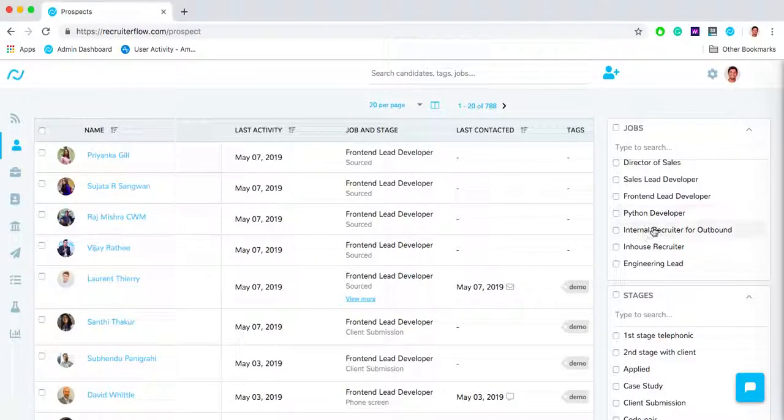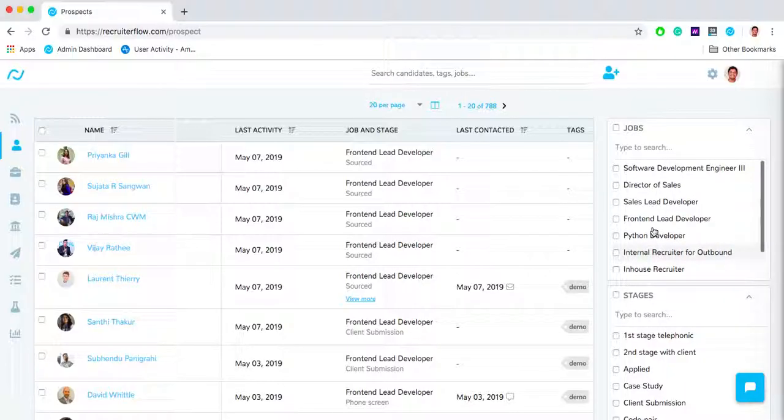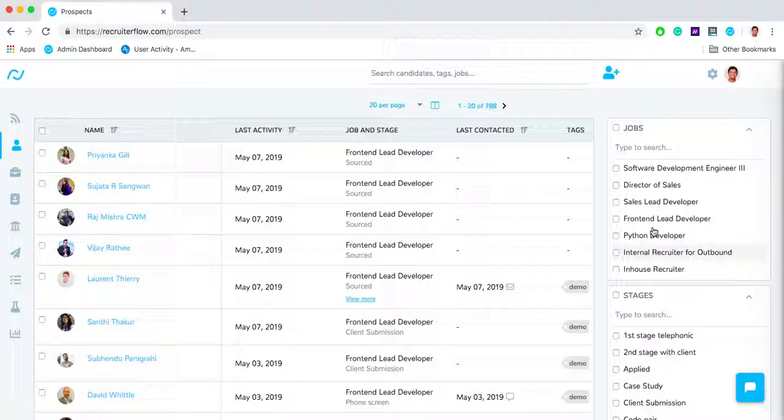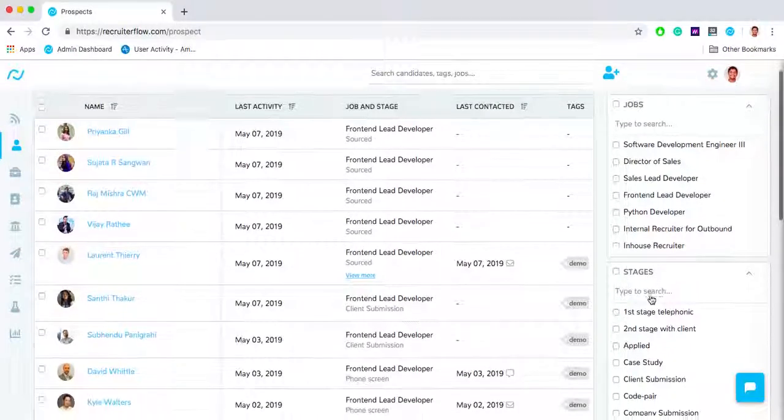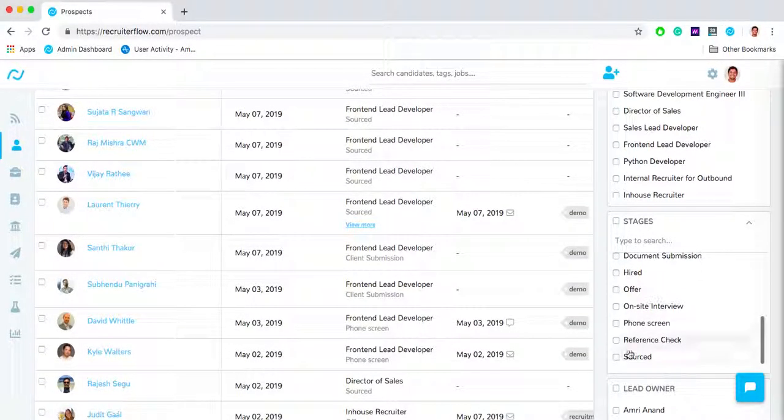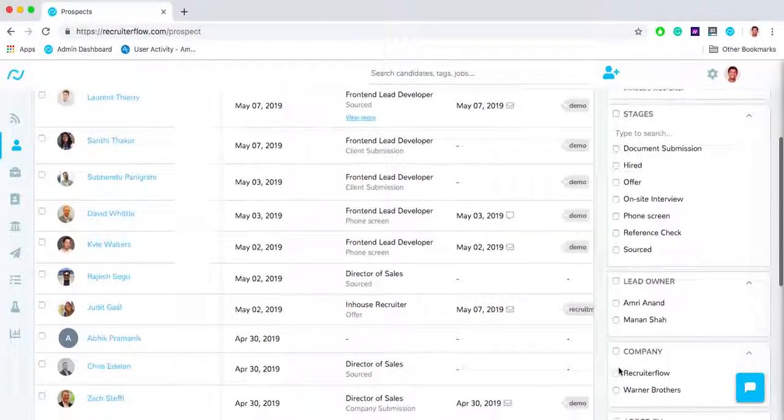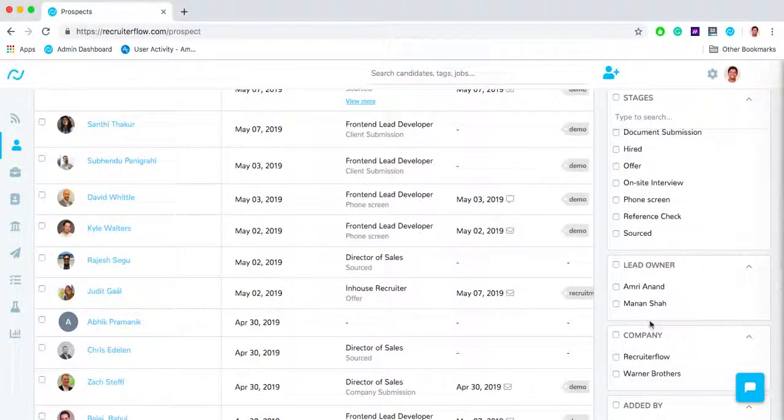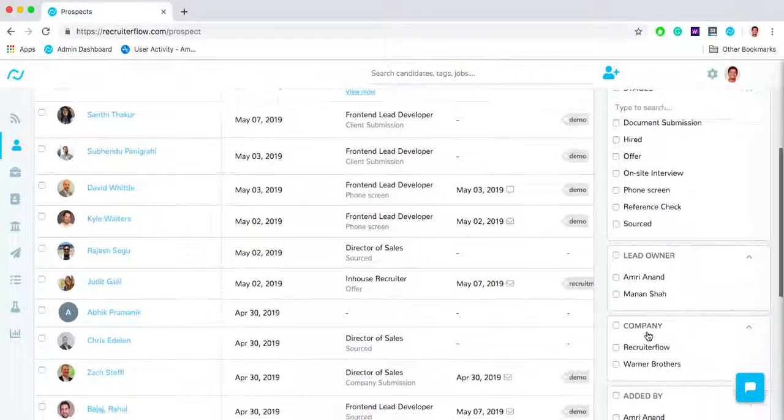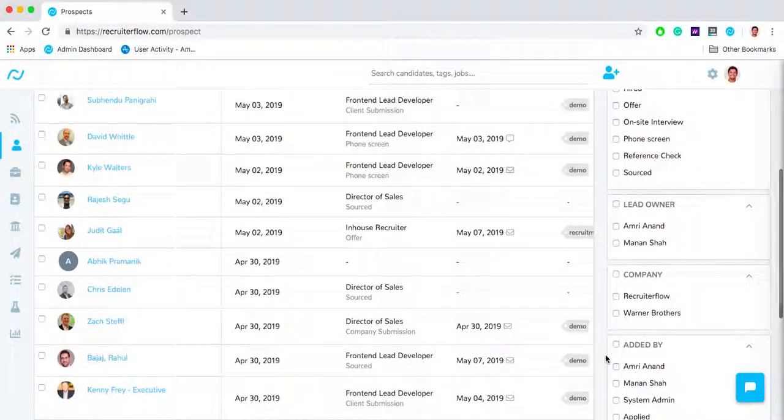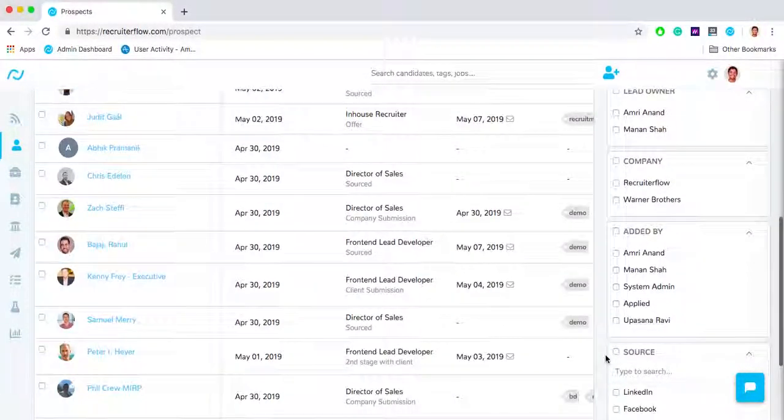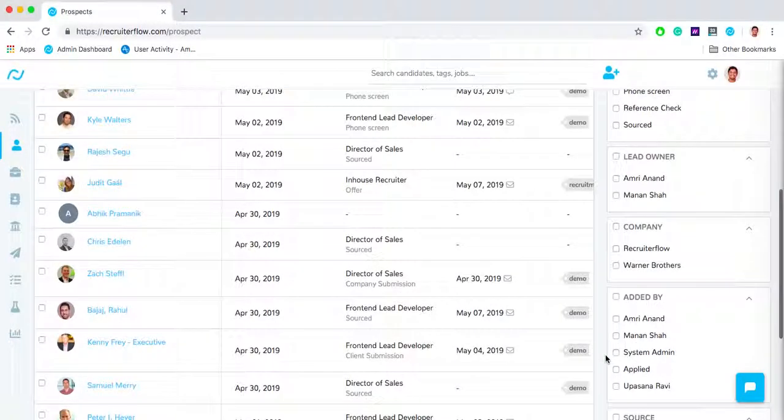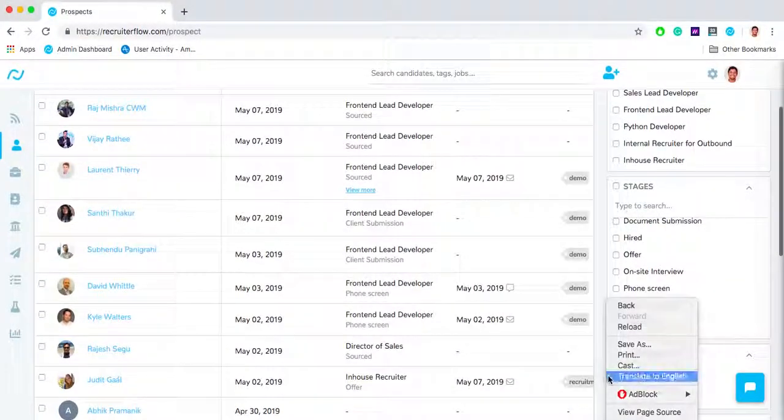On the right hand side over here we have a bunch of different filters that I can use to get to the candidates that I want in the fastest way possible. There are filters of different jobs, different pipeline stages, the lead owners of the candidates, different clients that I'm recruiting for, who added these candidates, and sources of these candidates.